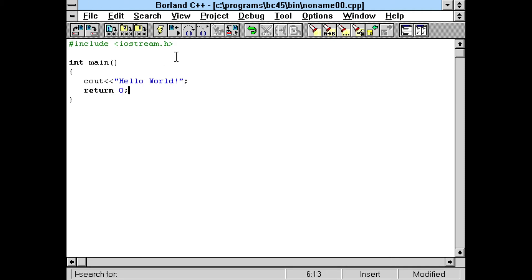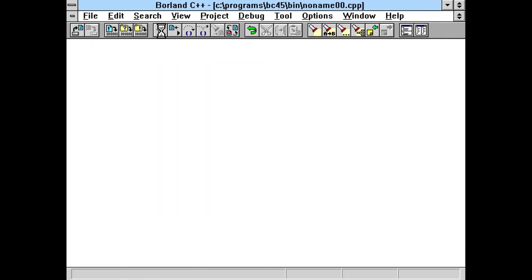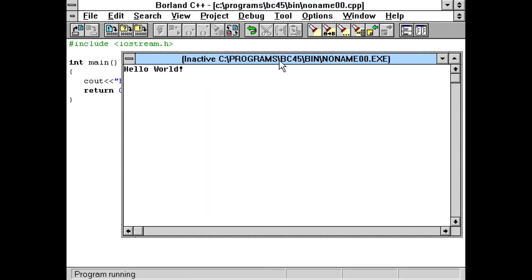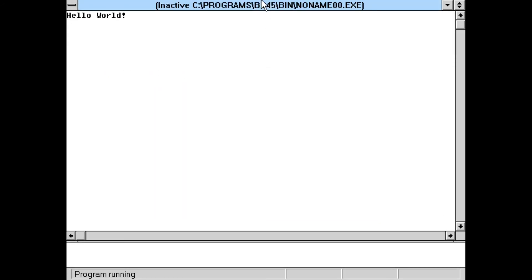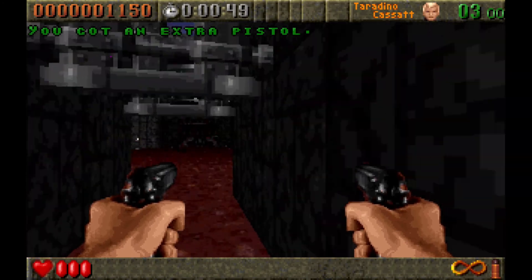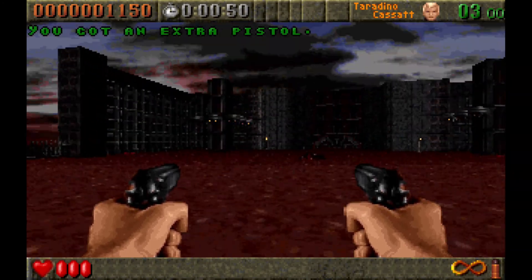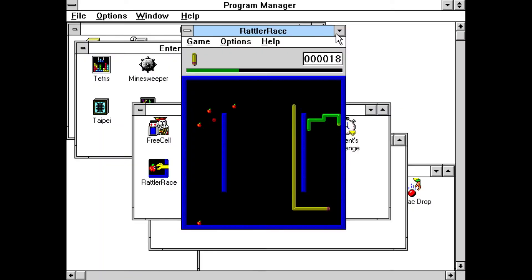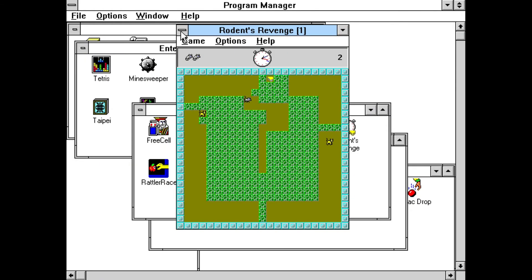Now onto some games. Since Windows wasn't really suitable for high-performance games, I played a lot of puzzle and strategy games on it. These were good diversions to play when taking a break from schoolwork.